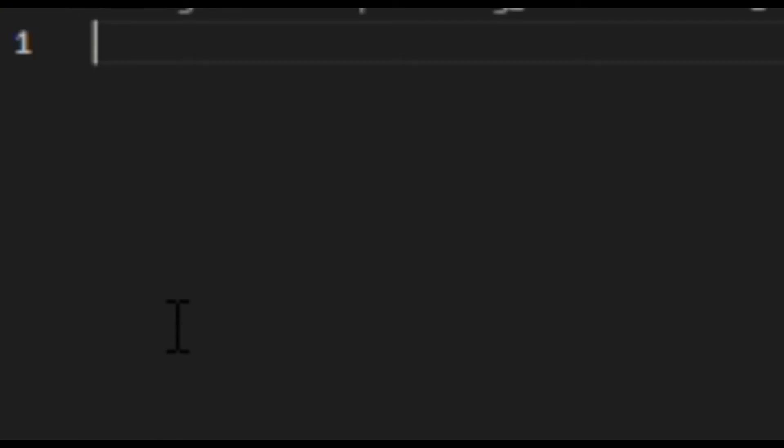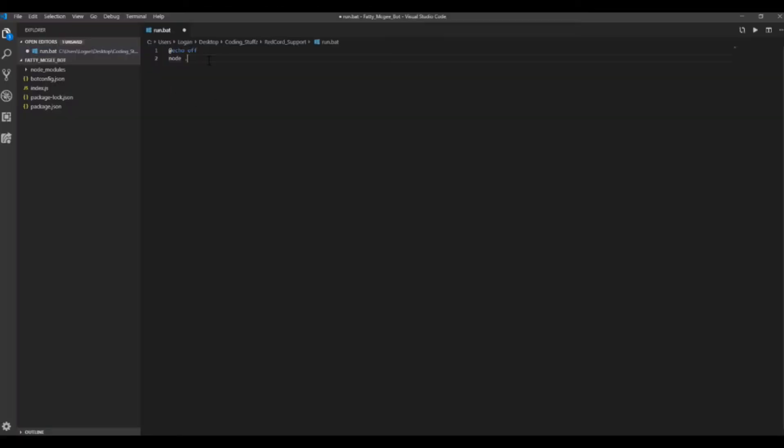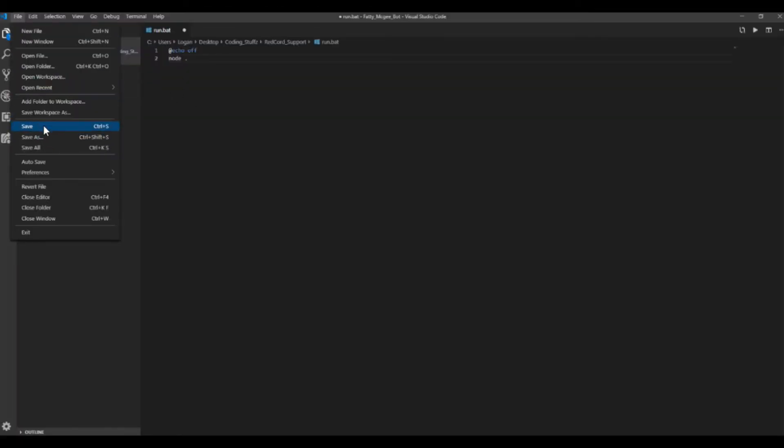So then you want to do @echo off, and then you just want to do node dot. So then File, Save,